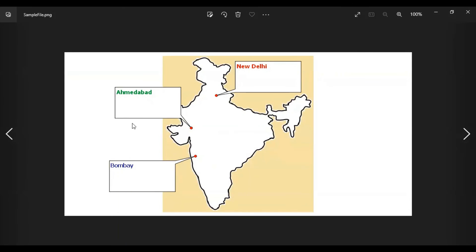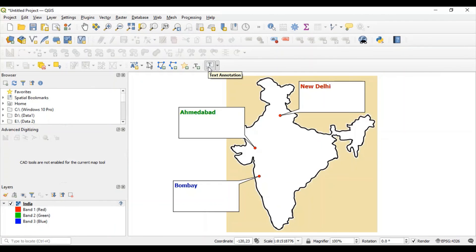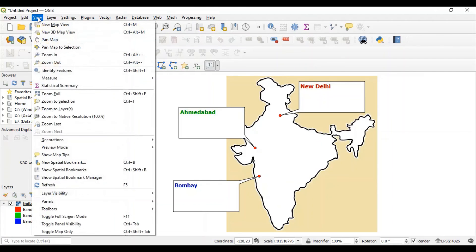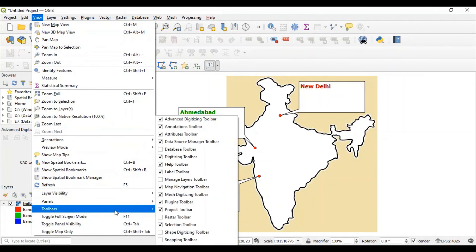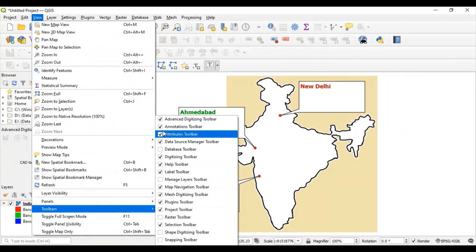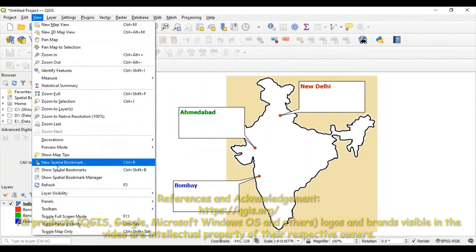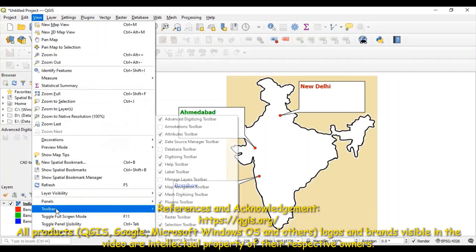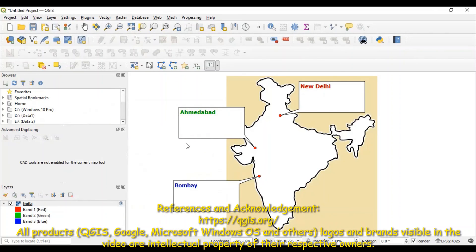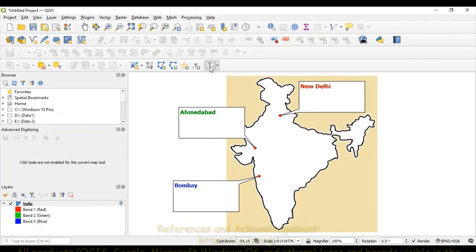With labels added on it. In case this text annotation box is not visible in your system, go to this view menu under toolbar. Make sure it is enabled. So click once to make it enable. Annotation toolbar. And you can see it is visible now.